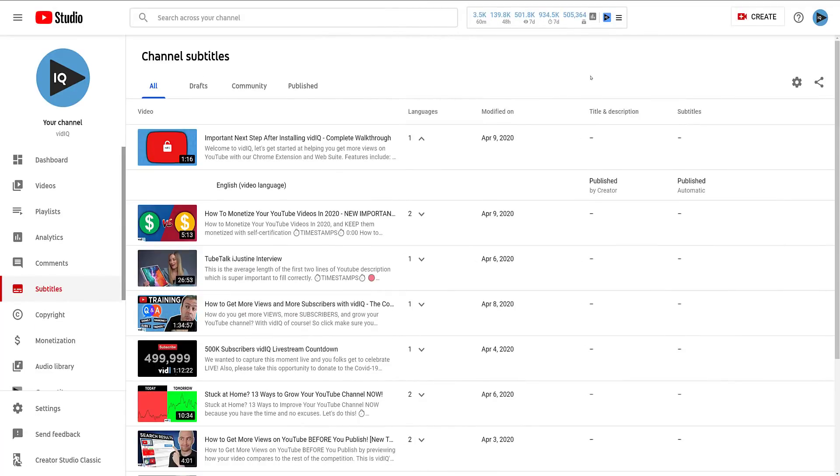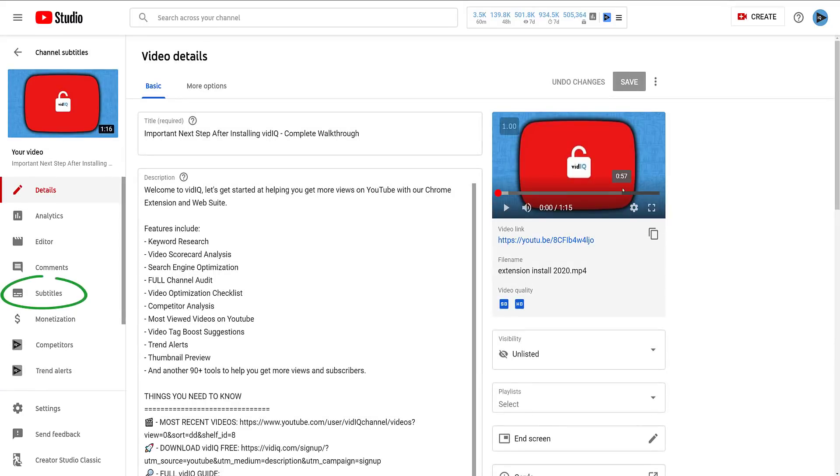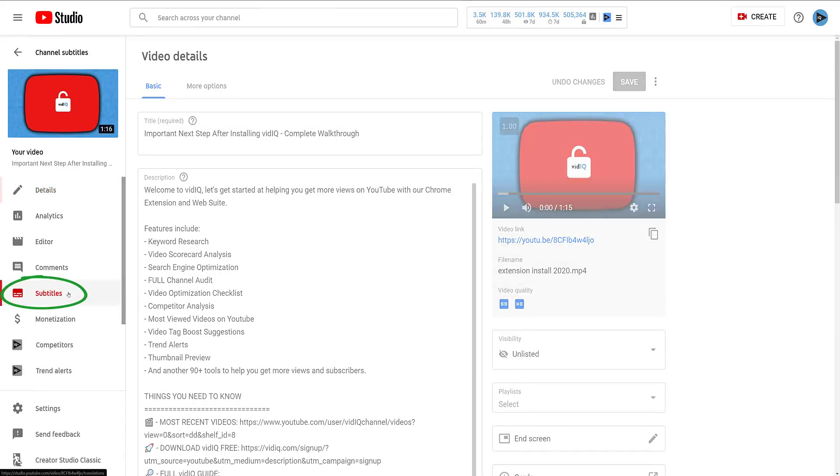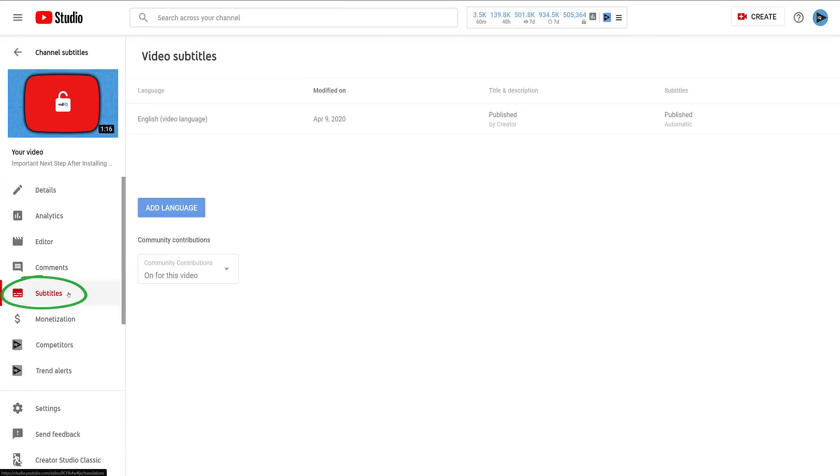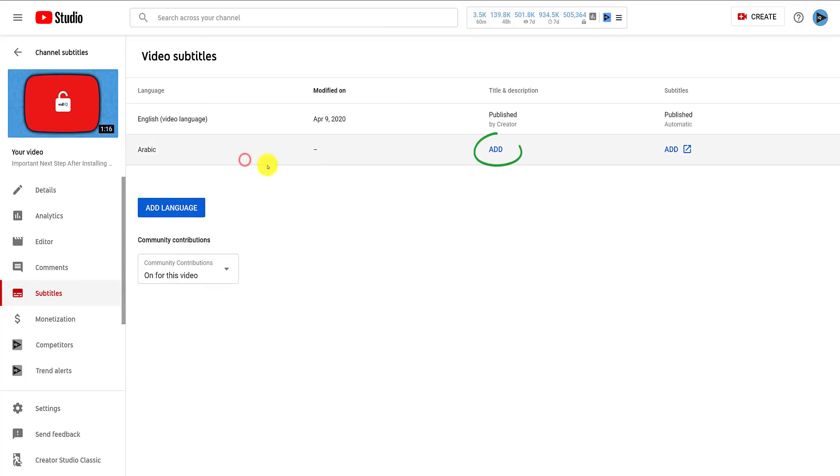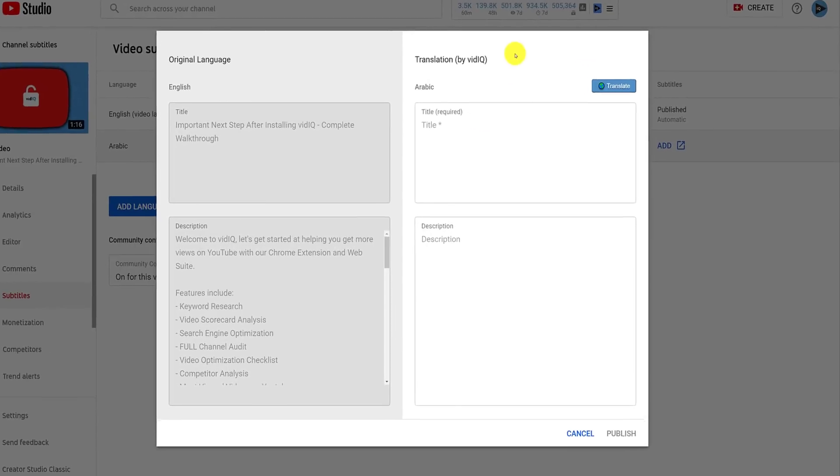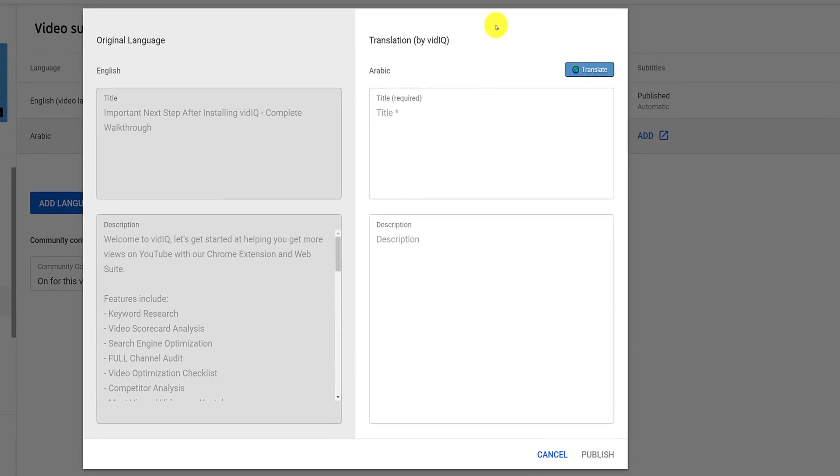If you want to translate the title and description of the video, you can do that by again going to the video details page, then clicking on subtitles to the left, then clicking on add language, add the language you want to translate, then click add under the title and description column, and this pop-up screen will appear.